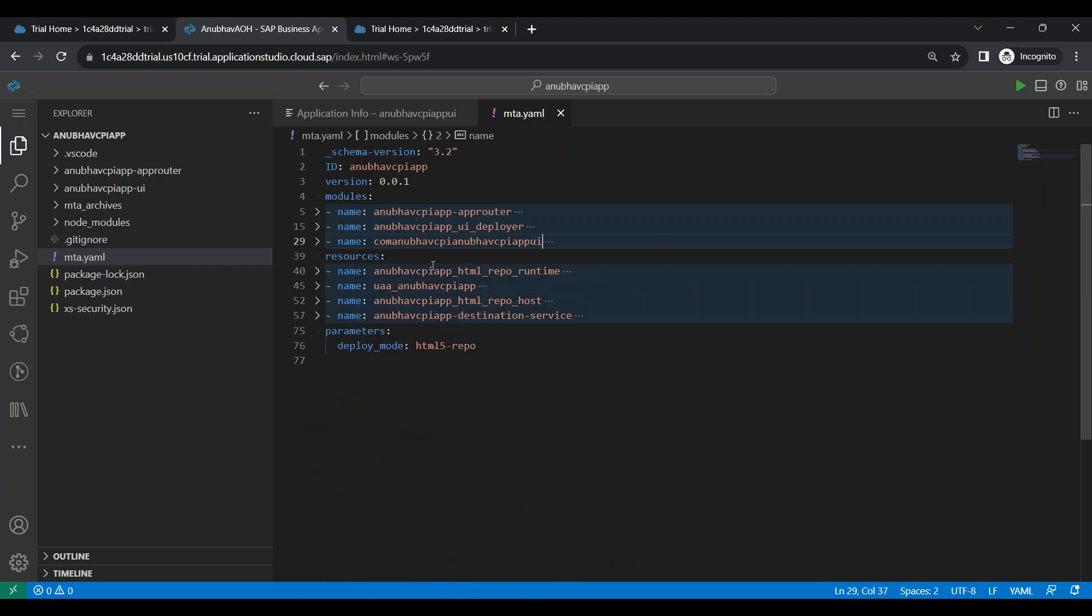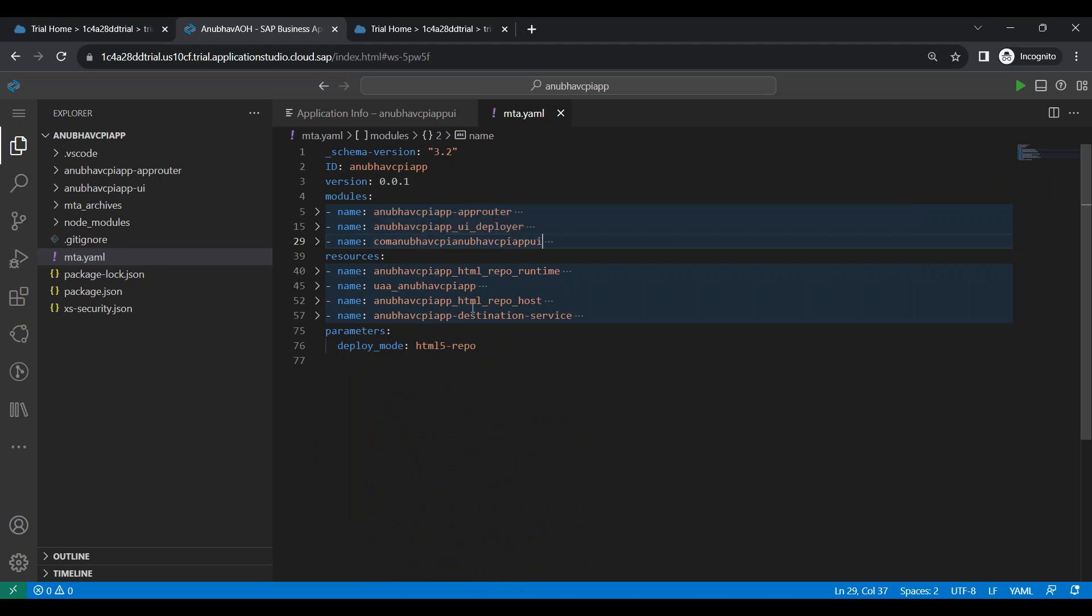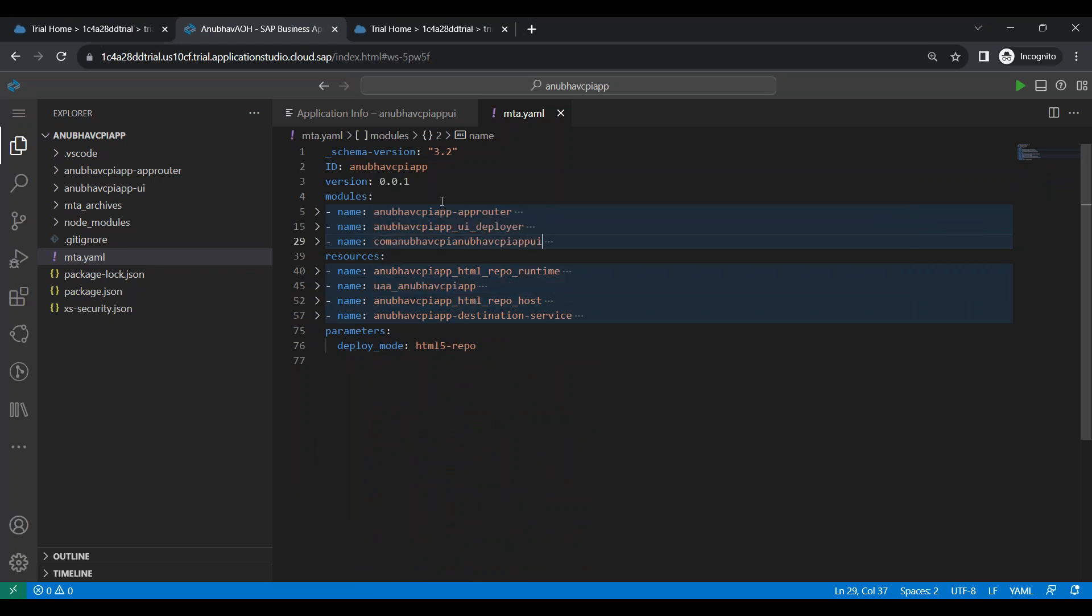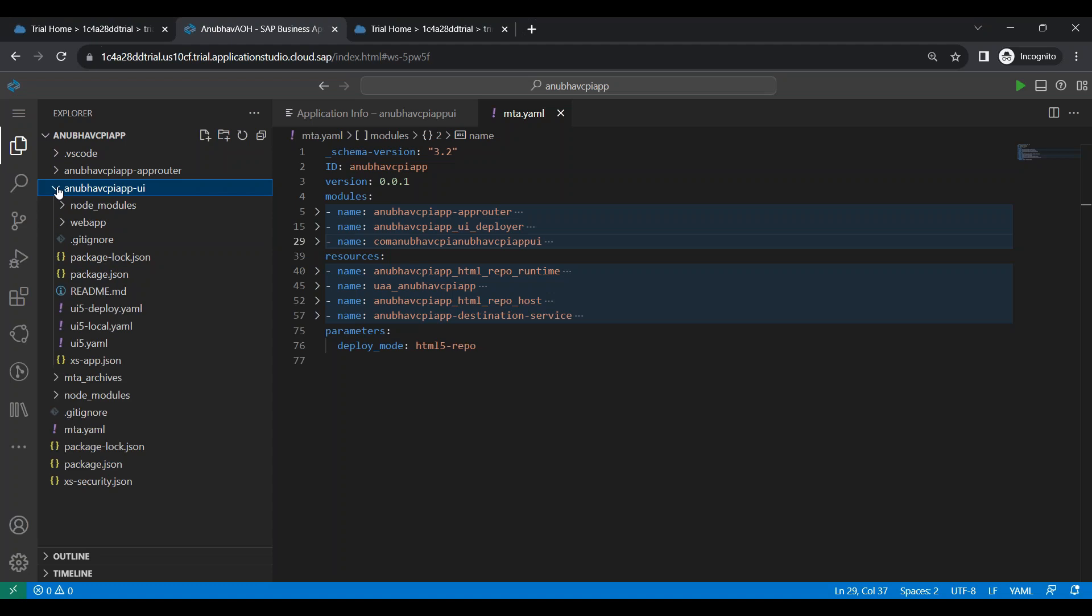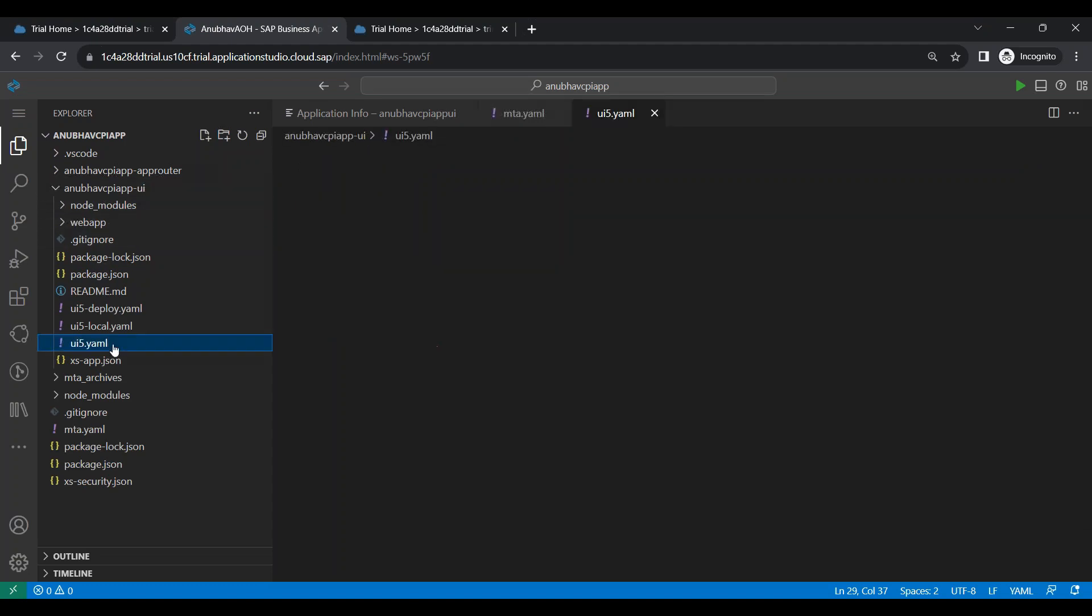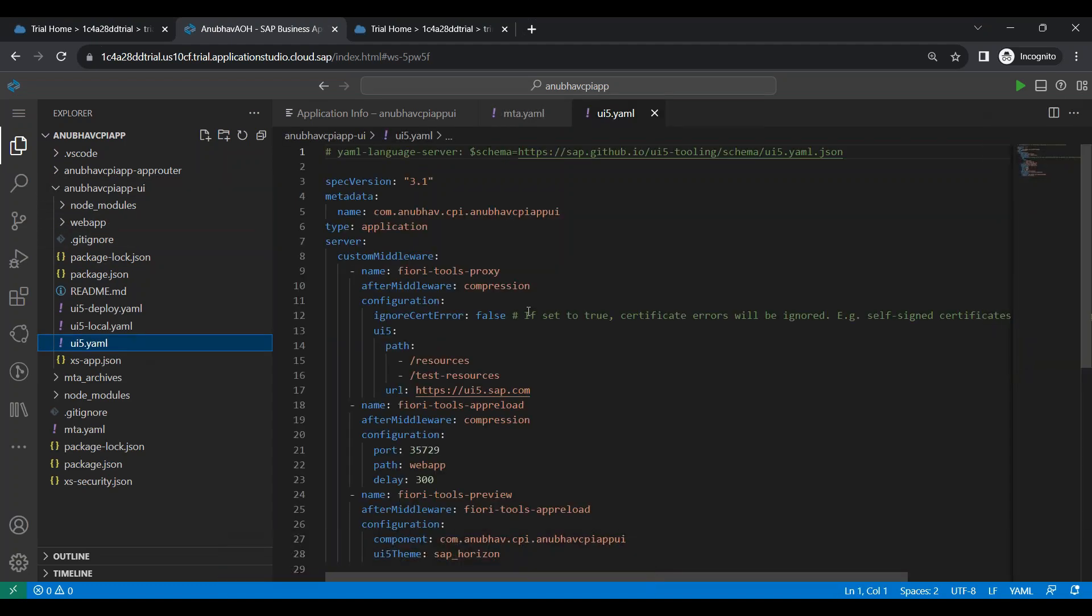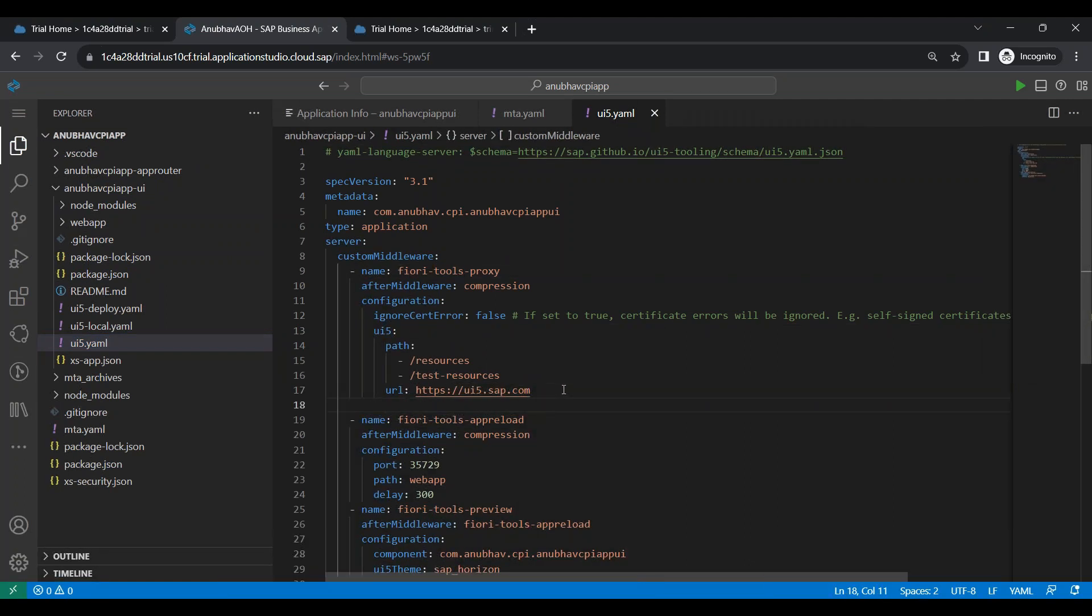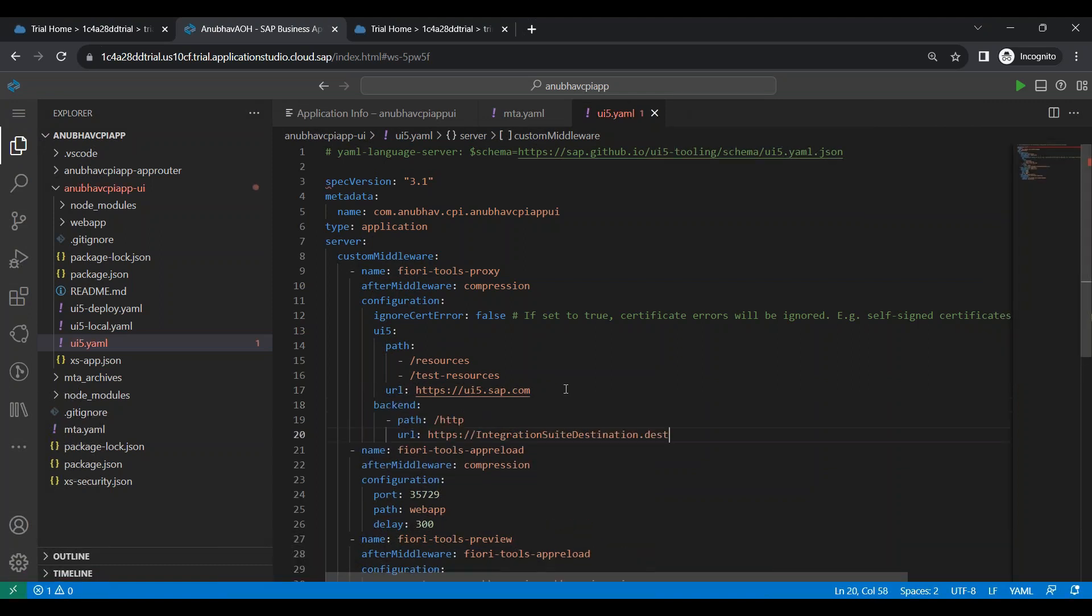So as part of our next step, what we are going to do, we are going to add the business logic to trigger the call. So first I need to test my application locally. To be able to do that, we go to UI5 YAML file. And here we will attach a backend with Fiori tool proxy. And this backend, what we will be doing, we will be basically calling our destination service.